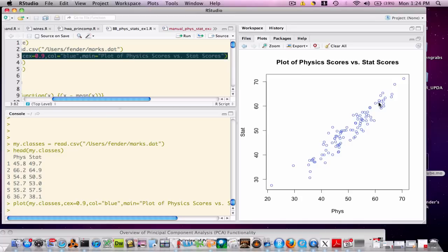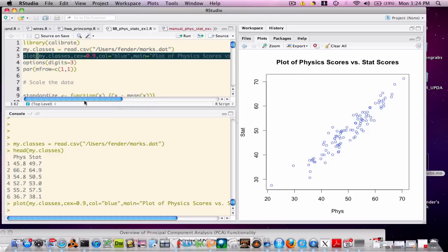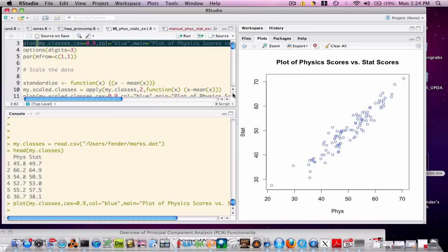Obviously, the data is very simple. We could drop down to the command line and do some descriptive statistics and come up with our own conclusions. On the other hand, let's apply some principal components concepts here to see what we can come up with.